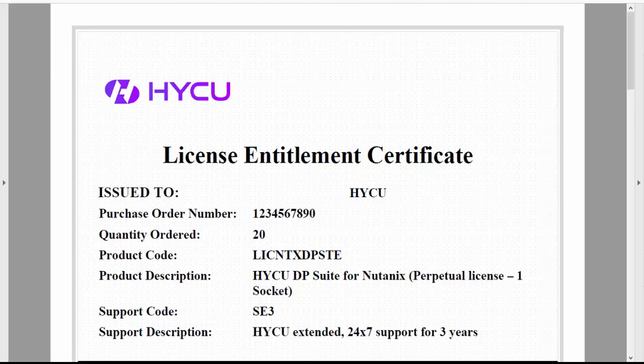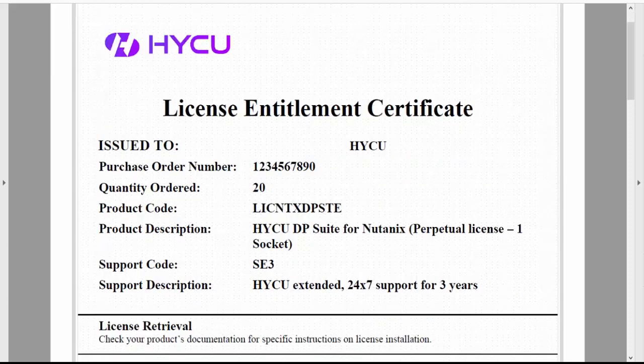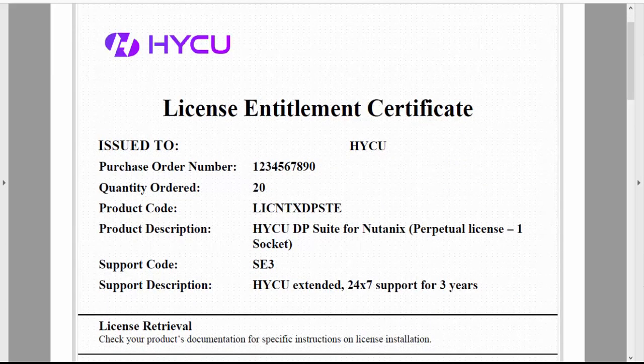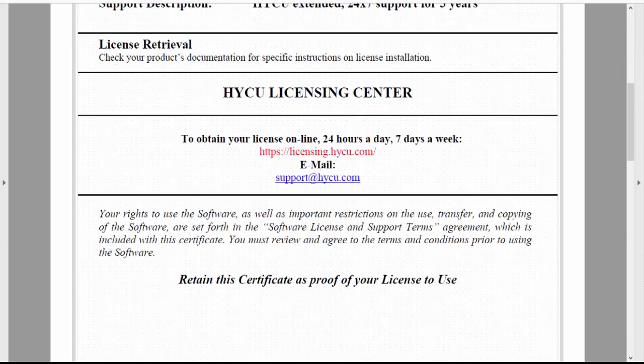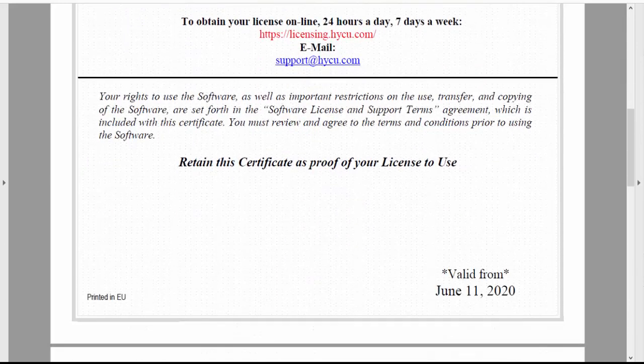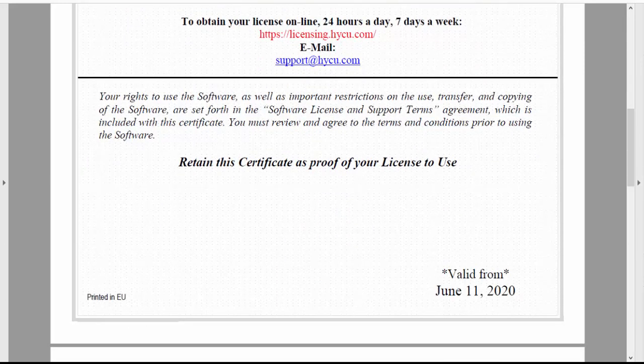including company name, purchase order number, type and number of licenses purchased, as well as technical support contact details and support agreement duration.